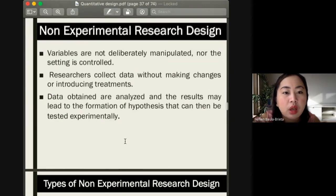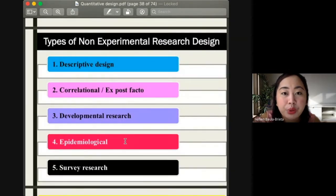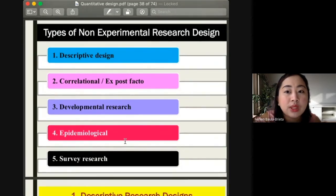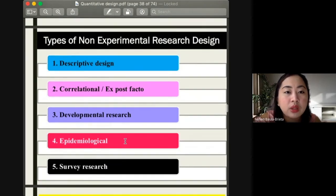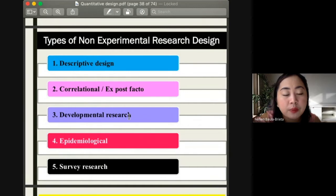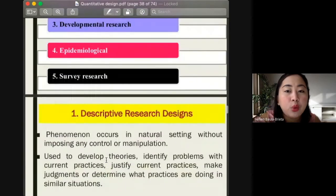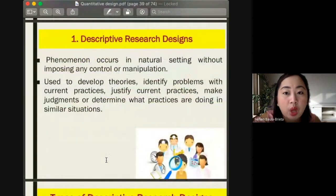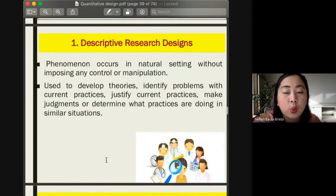There are five examples of non-experimental quantitative research designs: the descriptive design, correlational or ex post facto, the developmental research design, the epidemiological research design, and the survey research design.